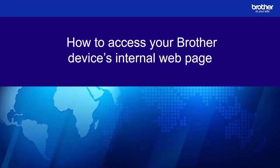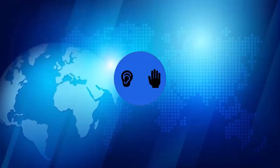Welcome. In this video we're going to look at how to access your Brother device's internal web page.